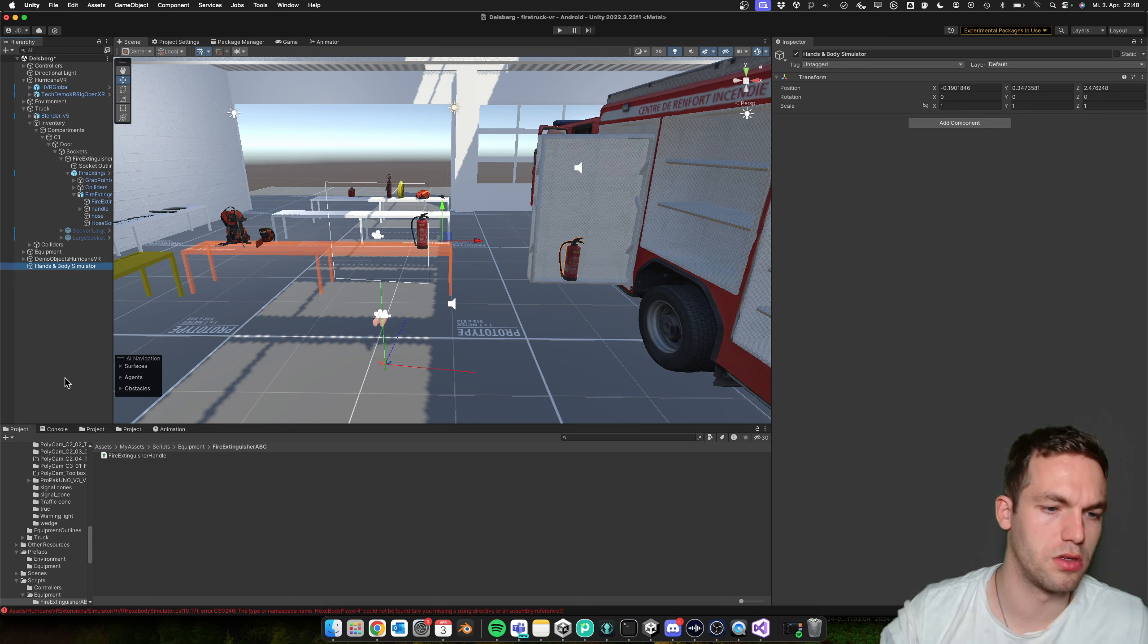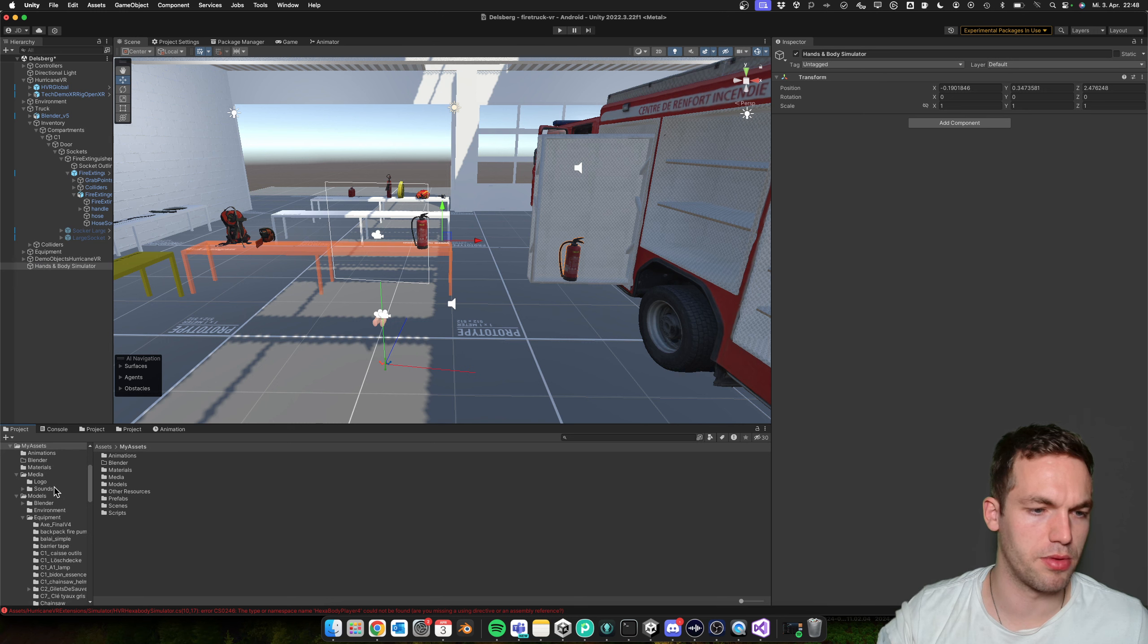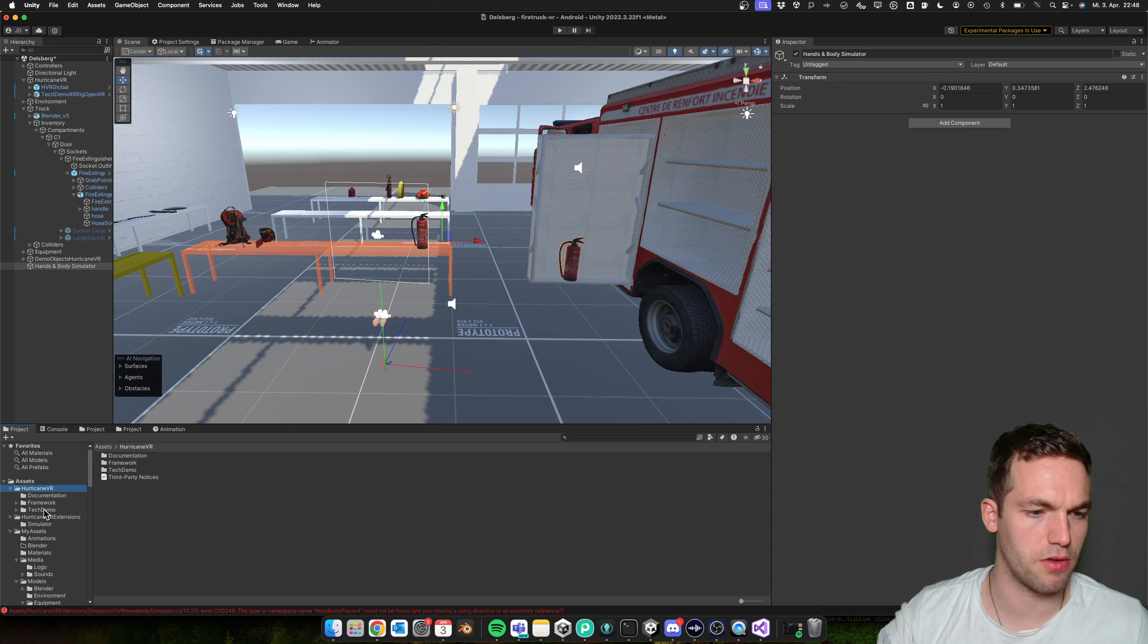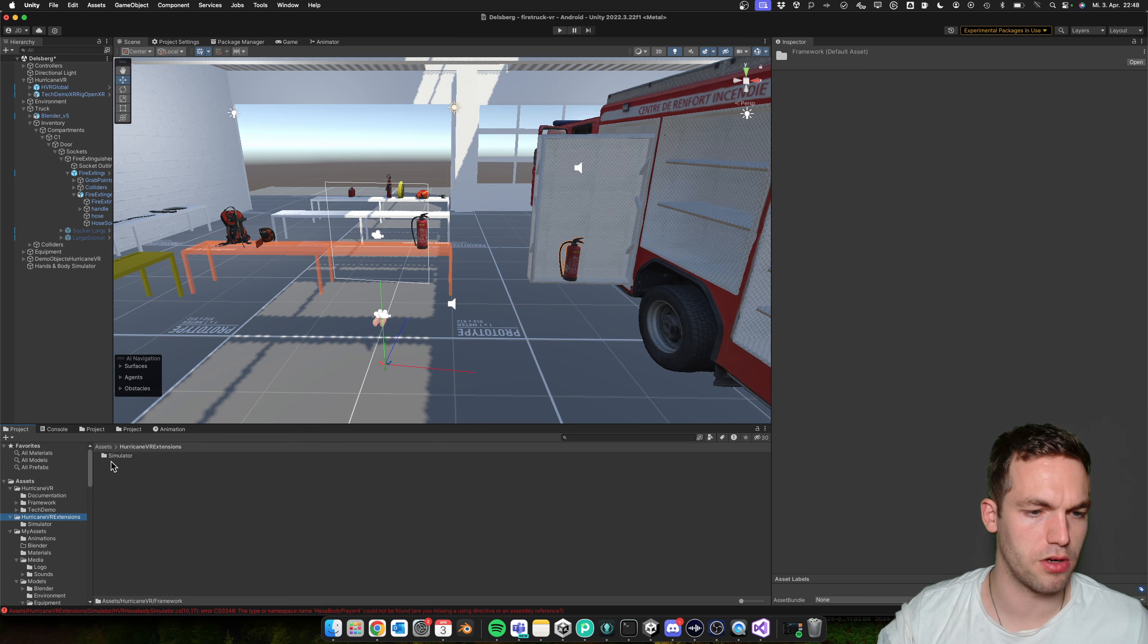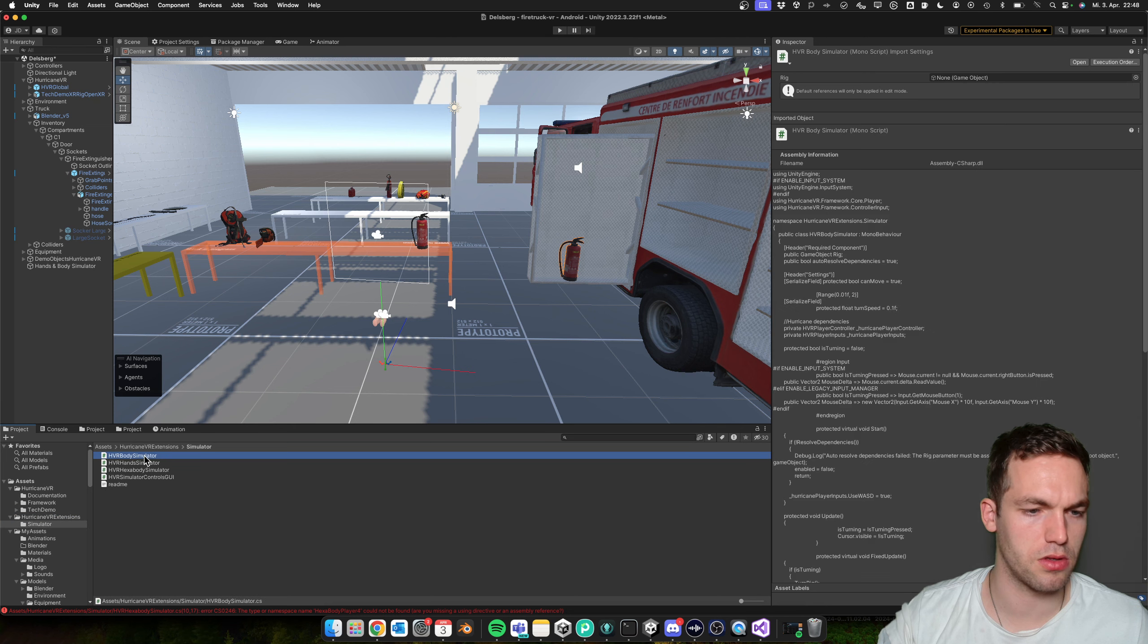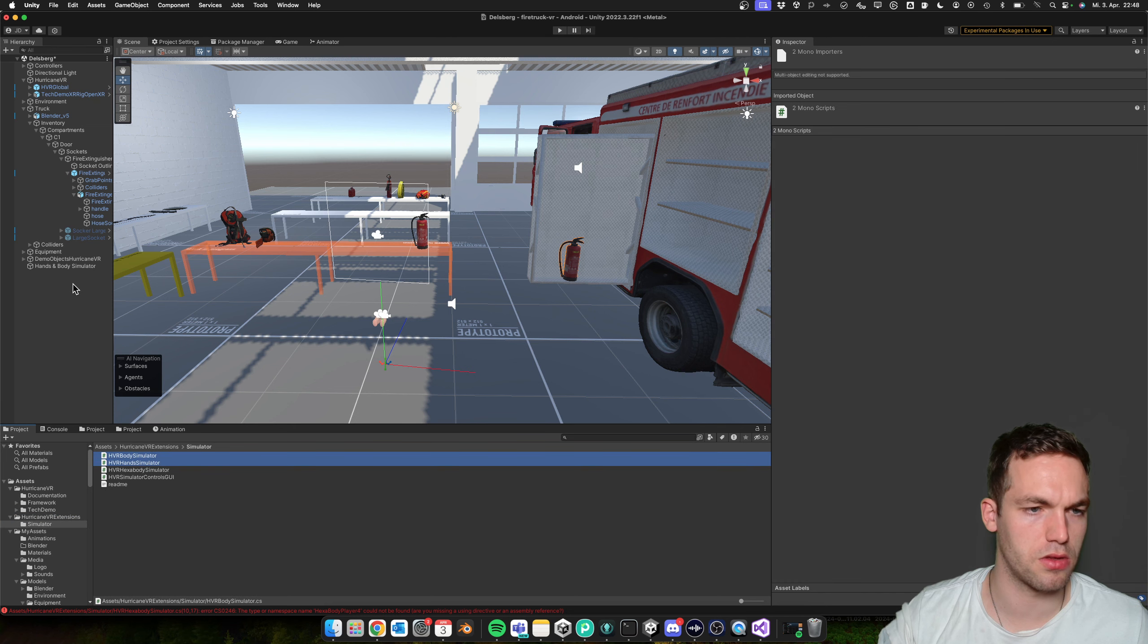And then you grab the added scripts under Hurricane VR, uh, framework—no, Hurricane VR extension simulator—and then you add them.